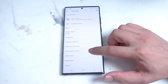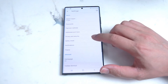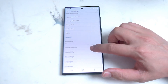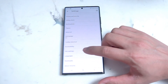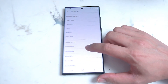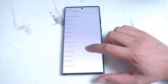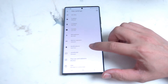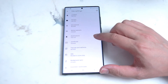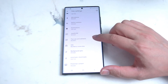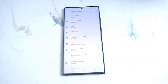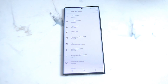Hit settings and then scroll down from settings until you see site settings. From site settings, hit that button and then scroll down until you can see JavaScript. JavaScript is right under notifications and above pop-up and redirects.